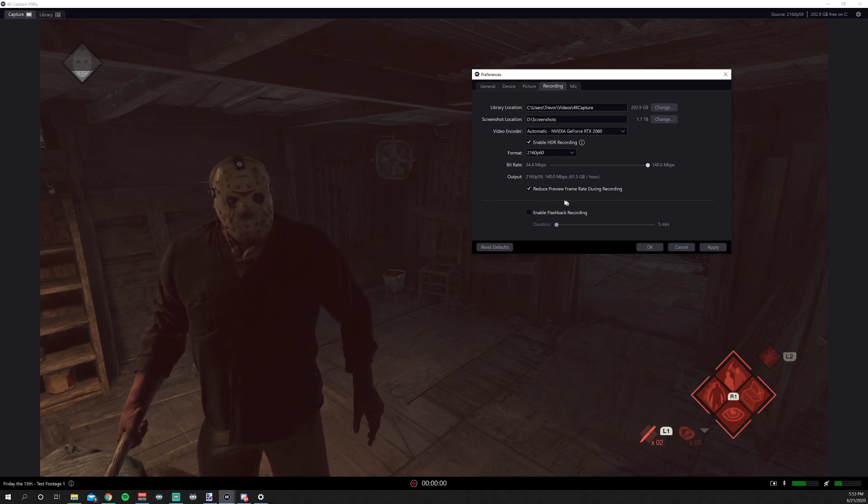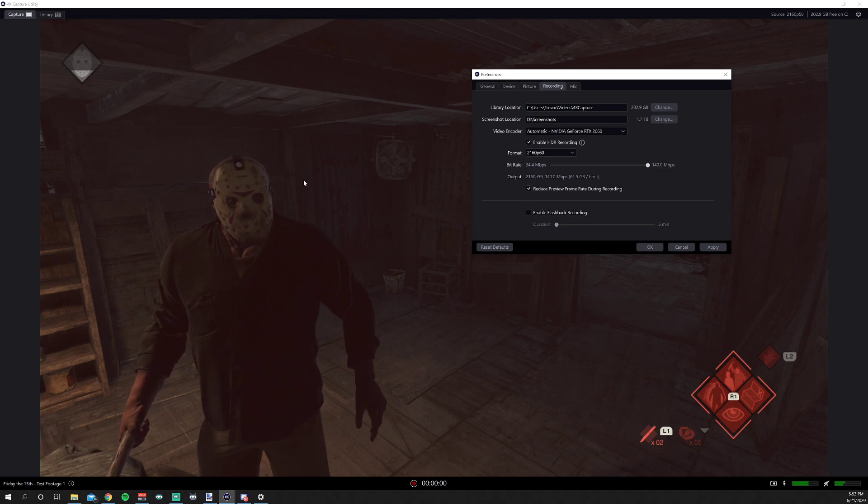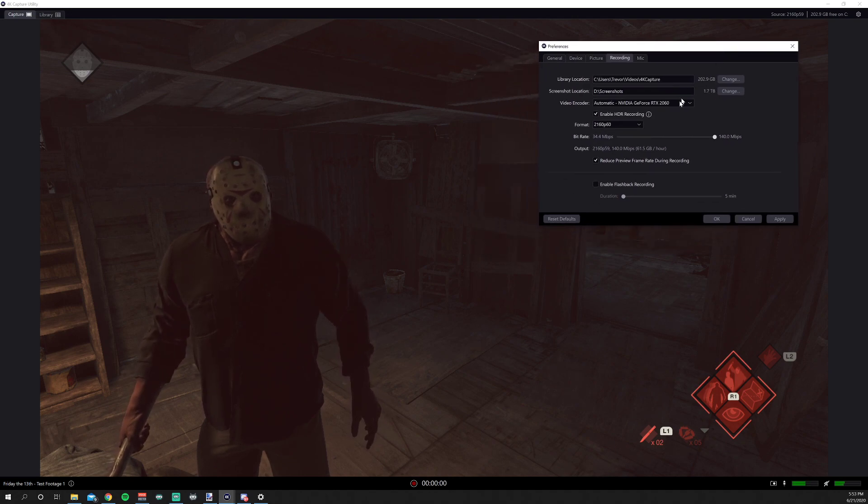You can reduce the preview frame rate during recording, which is basically going to make this thing look kind of choppy, but it's just saving resources on a computer. It's not affecting your recording in any way.